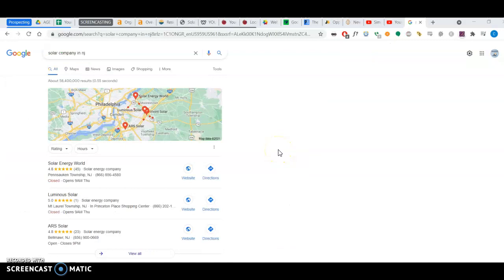So the three things I want to talk about are citations, content and backlinks. Citations, content and backlinks.